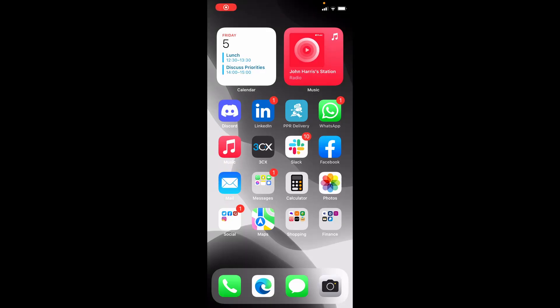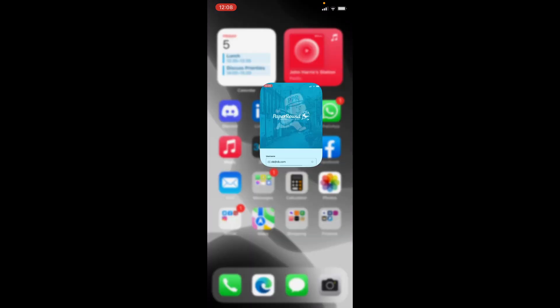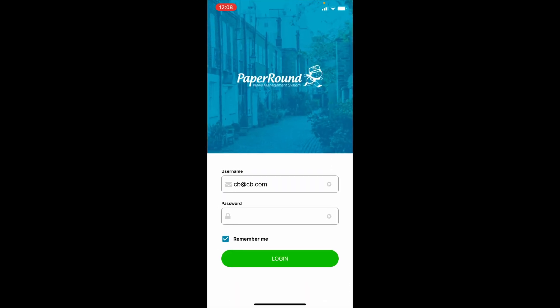Once the app has installed, tap Open. Enter the username and password provided by your retailer, then tap Login.